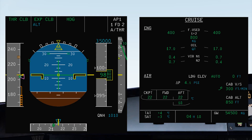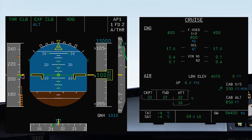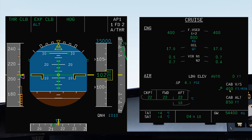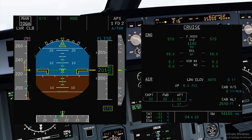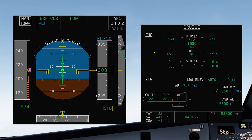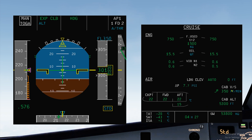Moving on to cabin altitude on the climb — this is not a rule of thumb but rather an observation. At 10,000 feet, your cabin altitude is roughly at 1,000 feet. At 20,000 feet it is at 3,000 feet, and at 30,000 feet it is at 5,000 feet. Just remember 1-3-5. This is a rough way of checking that your pressurization system is intact.